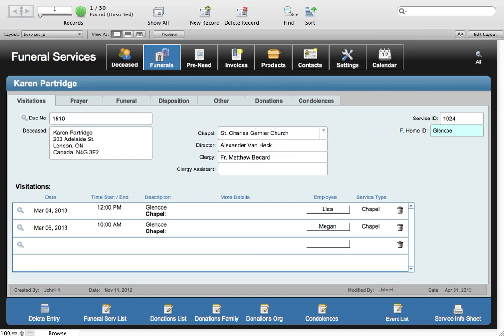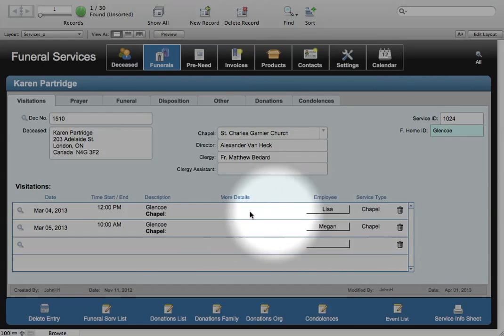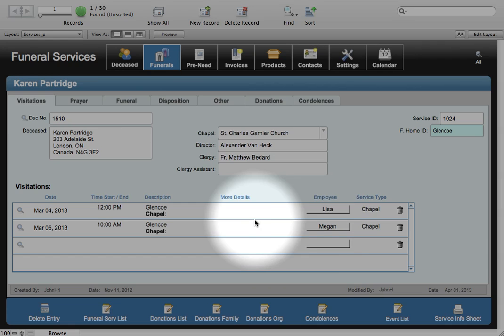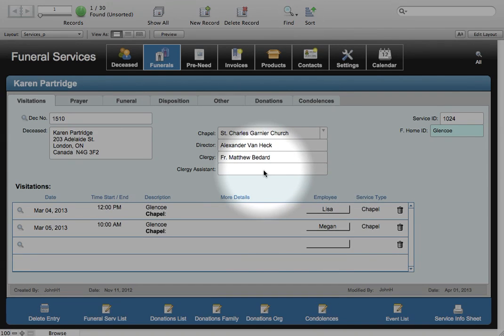The first screen that we're looking at here has to do with visitations. As you can see, we have a couple of visitations listed at the bottom here with dates and times and information that can be added, employee information and so on, and up here we have information about the chapel, the funeral director and so on.